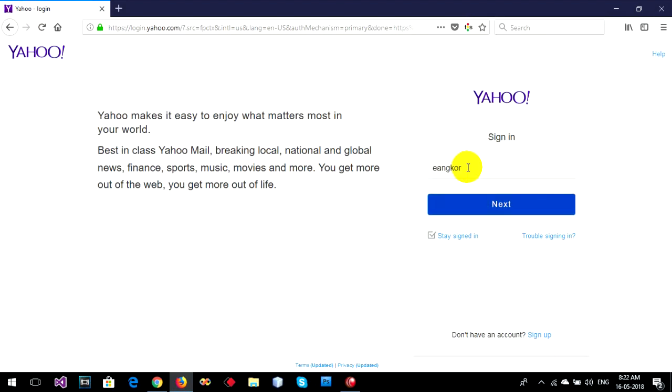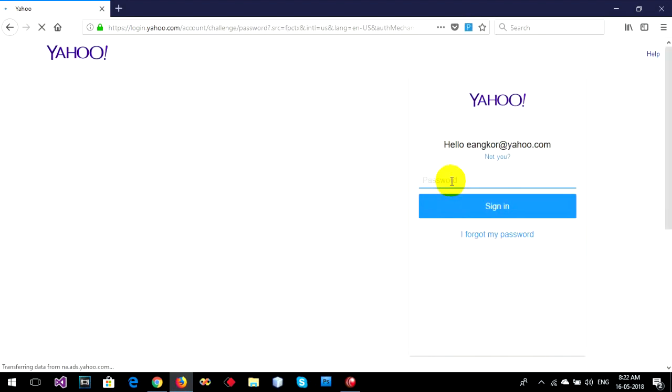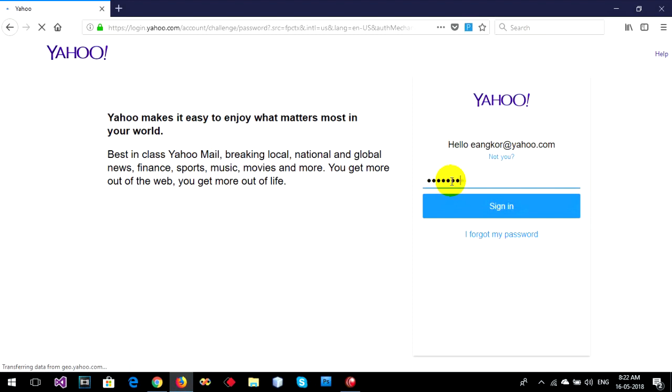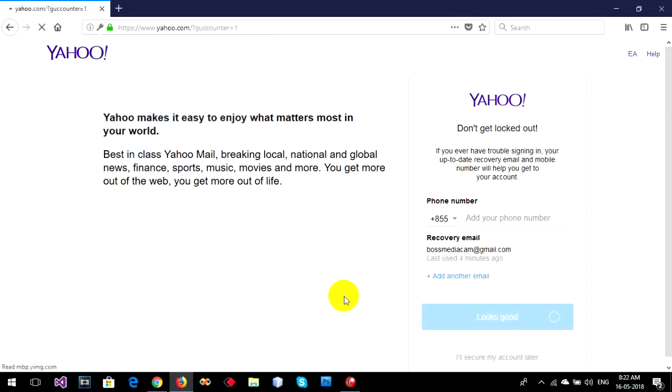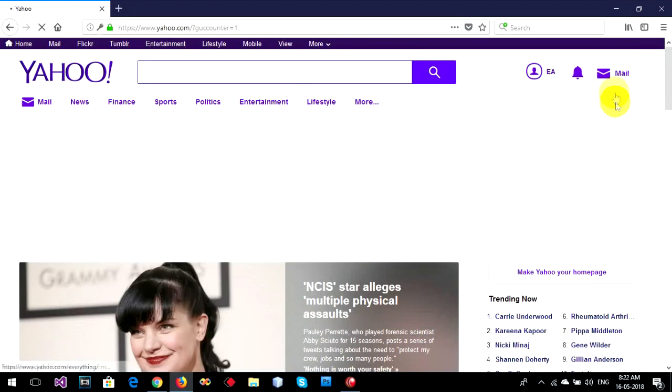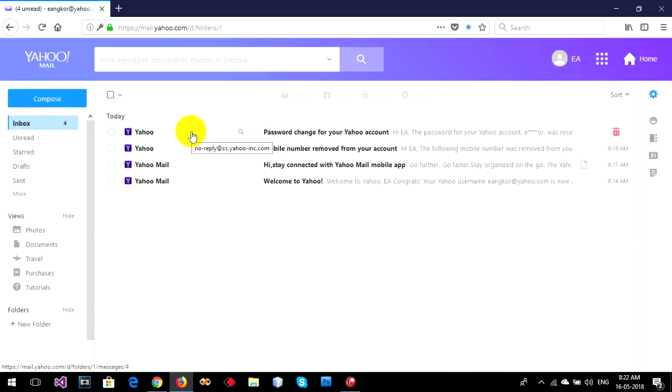Okay, sign into Yahoo. Go to my new password. Looks good. Ready to go to email. Yeah, this is the notification sent to your email. Password changed for your Yahoo account.